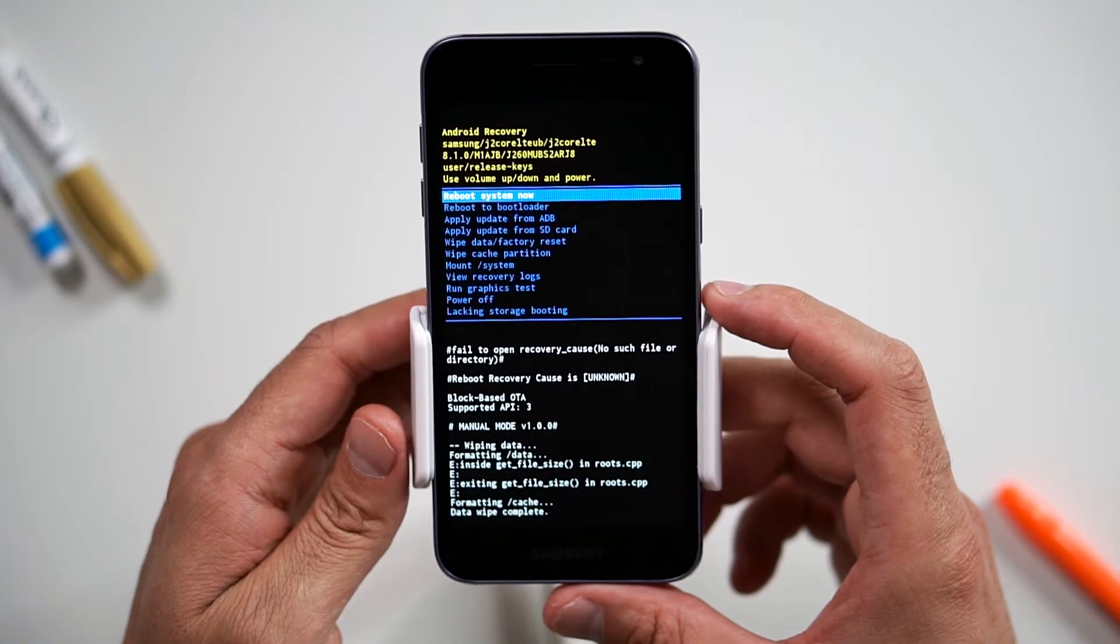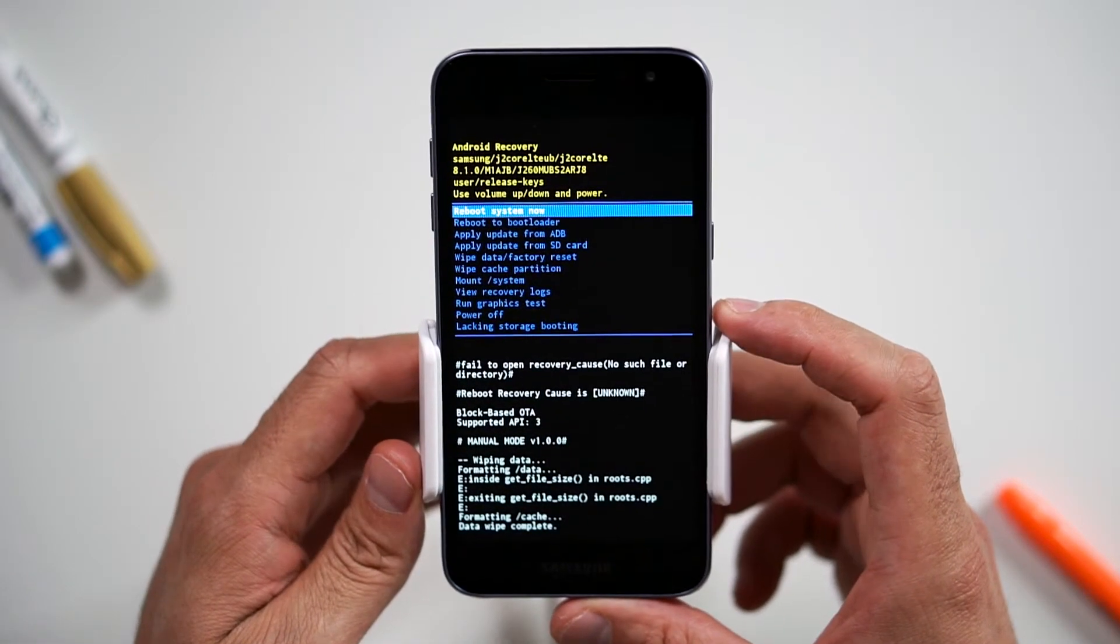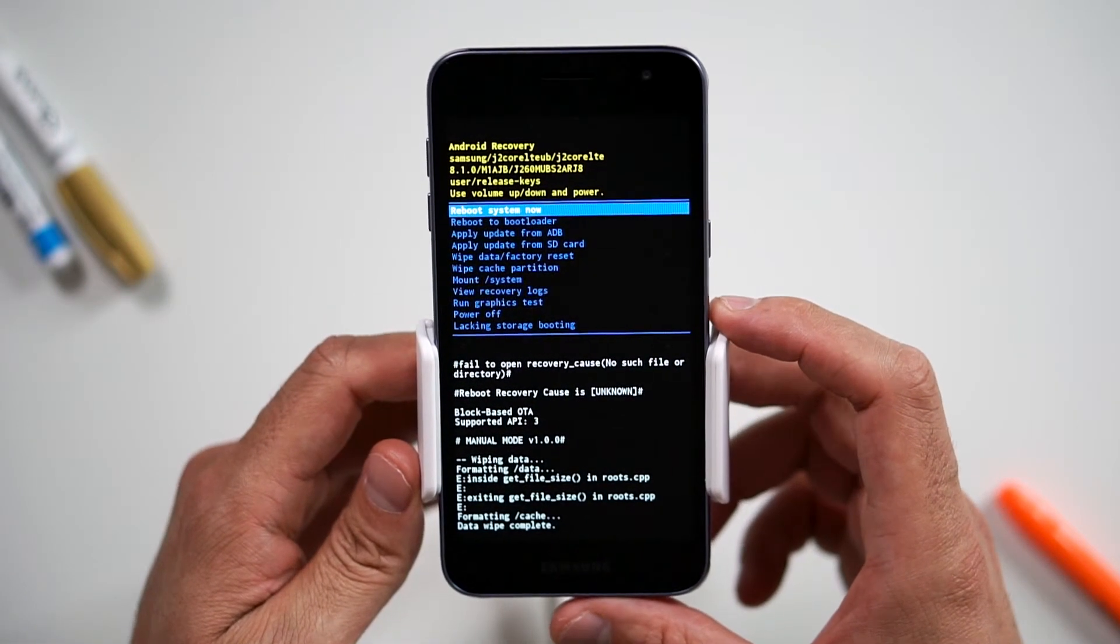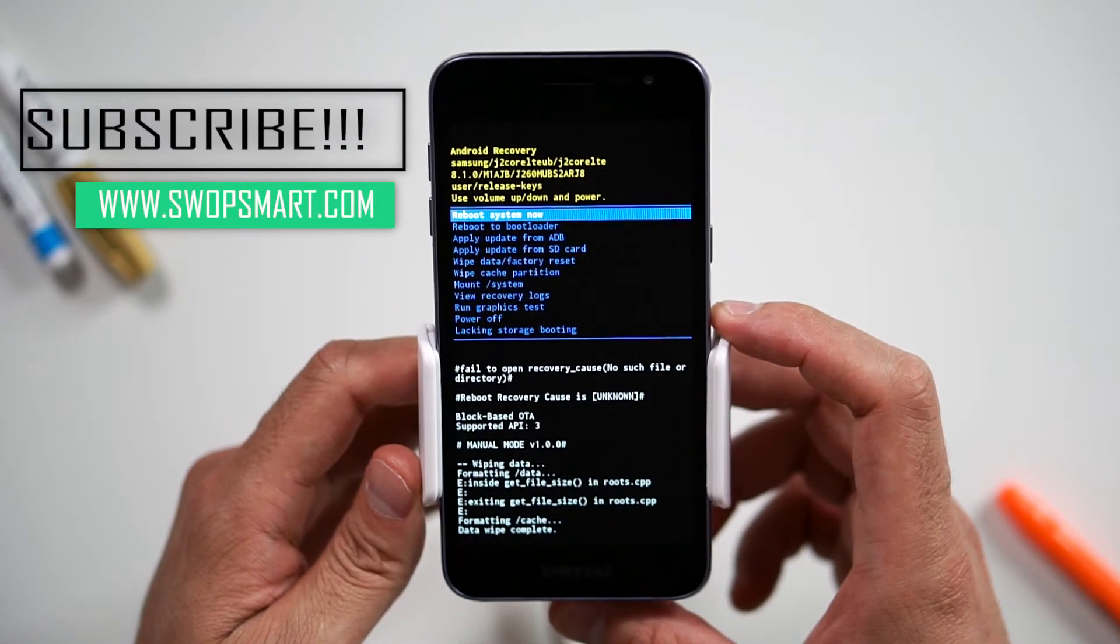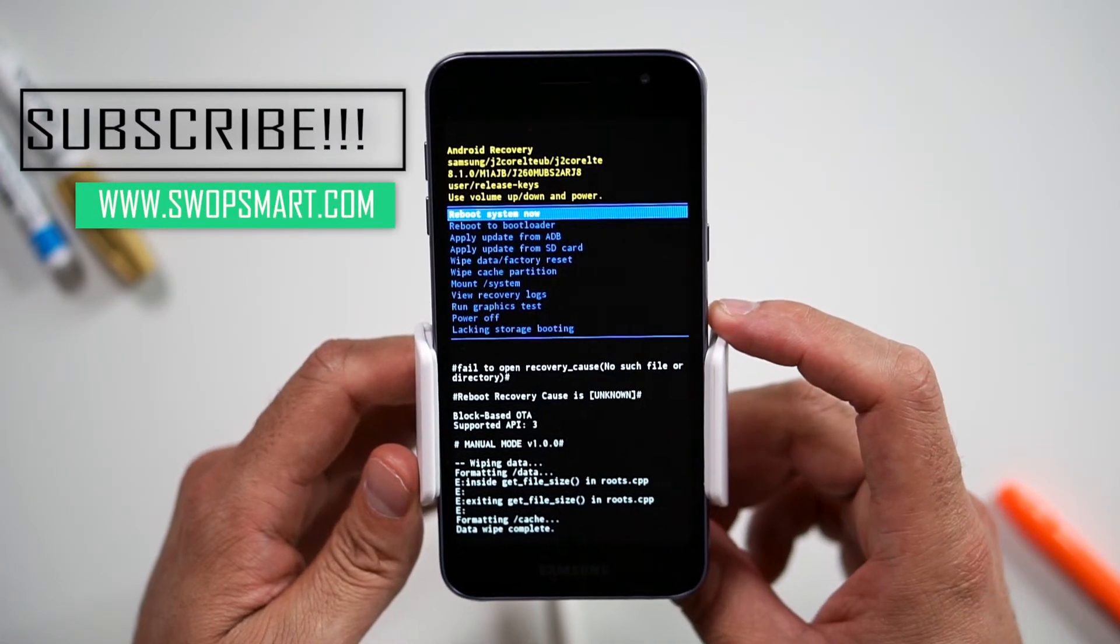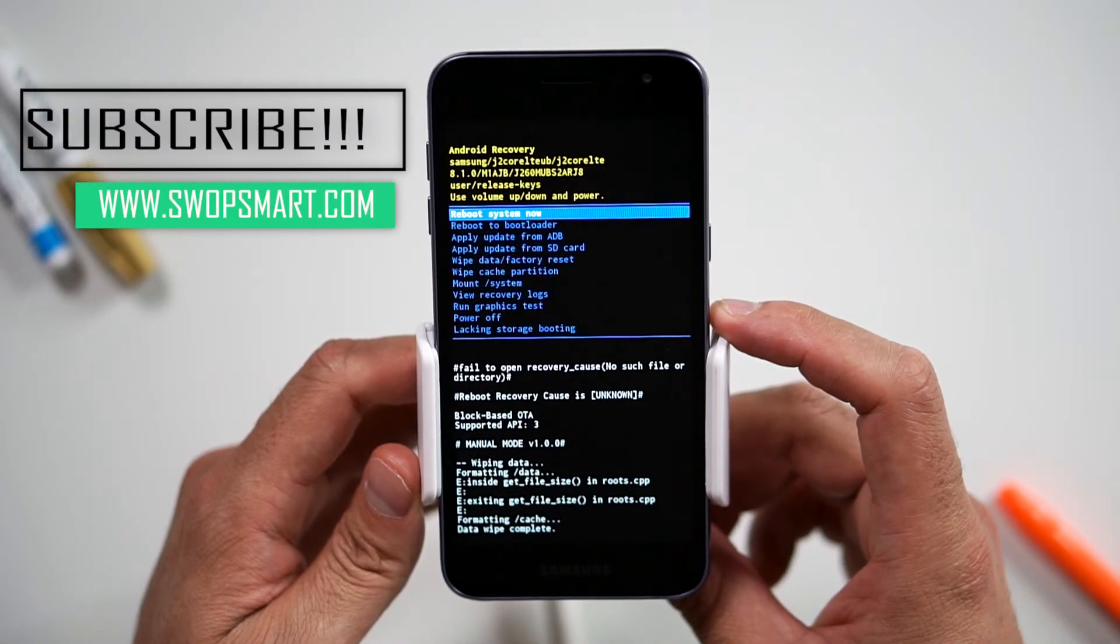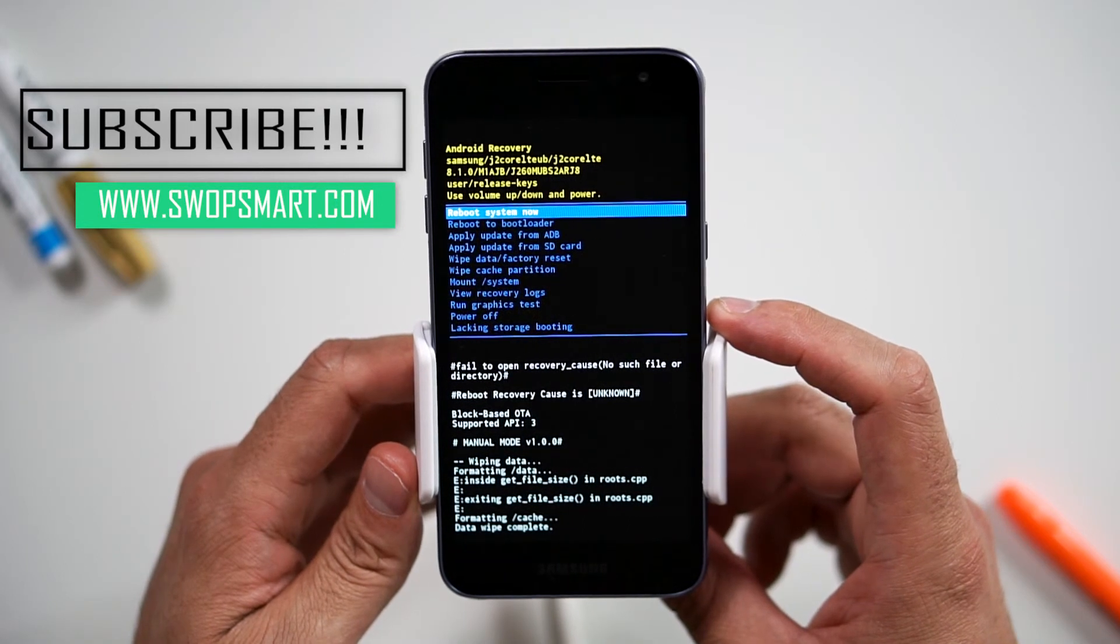Wait for the factory reset to complete, and you're done! If you found this video helpful, please subscribe to our channel, like the video, or leave a comment. We'd love to hear from you. Thank you for watching. Until next time.